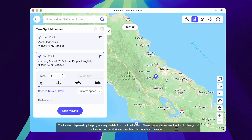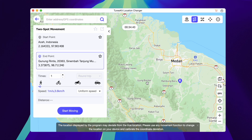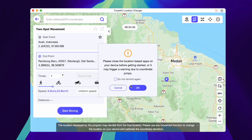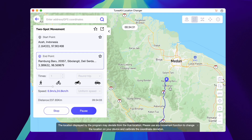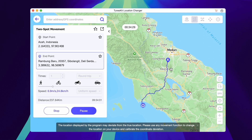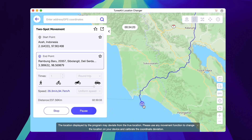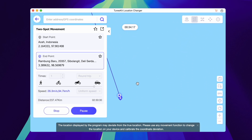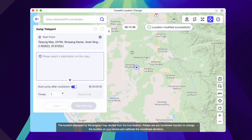Two-Spot Movement Mode allows you to customize the start and end points, allowing the device's GPS location to move along a system-generated route at a specified speed. Select the start and end points, then set the speed and number of cycles. You can choose to delete or favorite locations. When the number of cycles is 1, the cycle mode selection is disabled. Click the Start Moving button to generate a movement route between two spots. During the movement, you can pause, continue, or stop the movement.